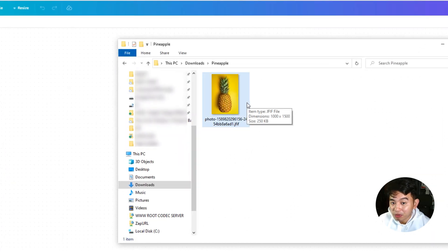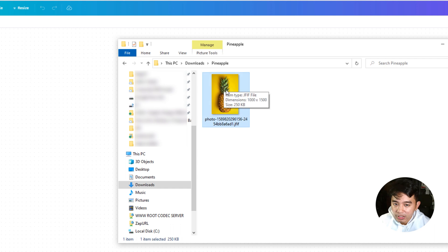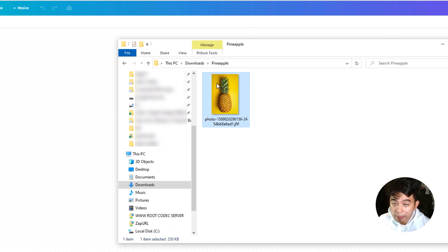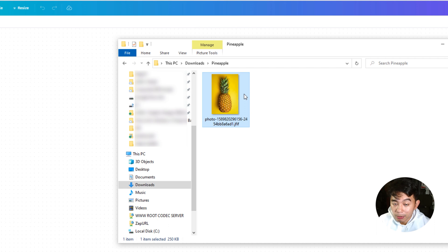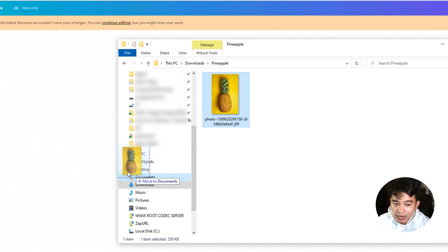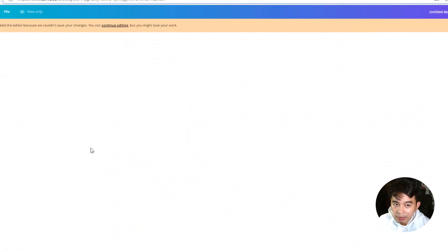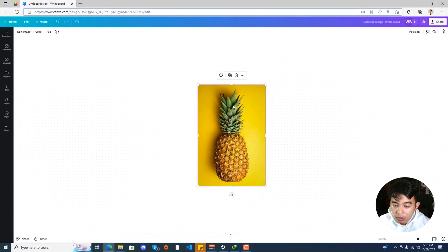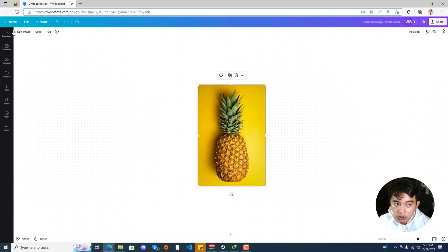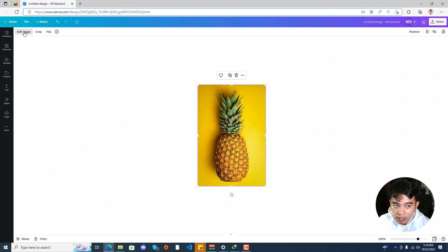I have a pineapple right here. You can see the yellow background behind the pineapple. So I'm just going to be dragging it to our timeline. In order for us to remove the background of this image, we can go ahead and make sure that we have clicked first on the image, and then click on the Edit Image.